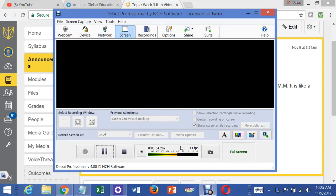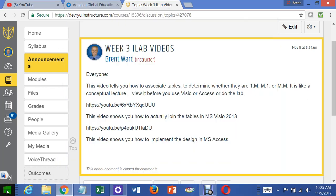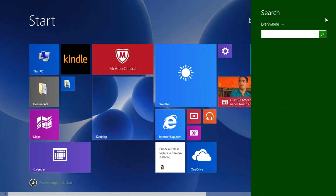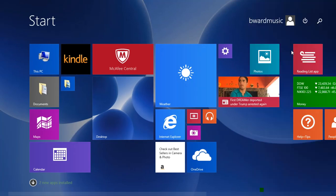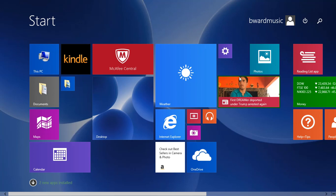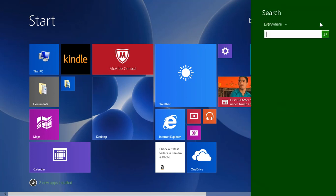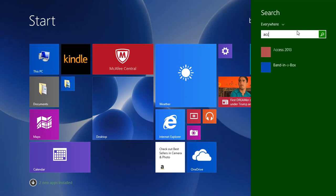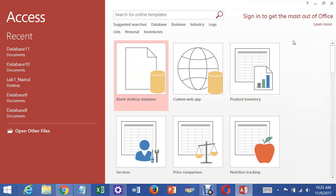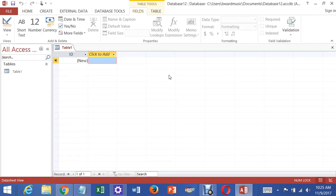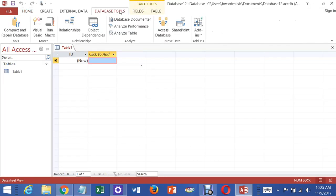For this video I'm going to show you how to do lab 3 but implement the publisher database in Microsoft Access. To do that, first we need to get into Microsoft Access - this is Access 2013. It pops up and up comes a blank desktop database. You need to go to Database Tools.